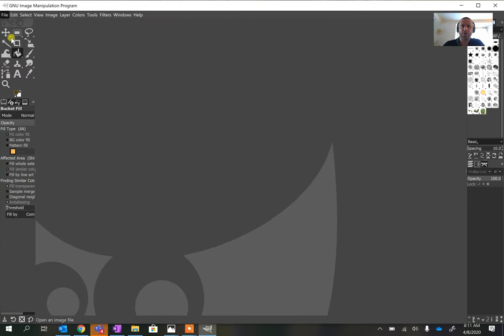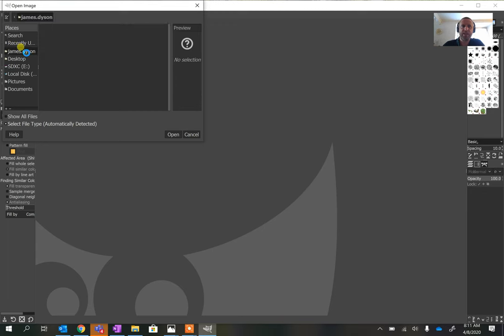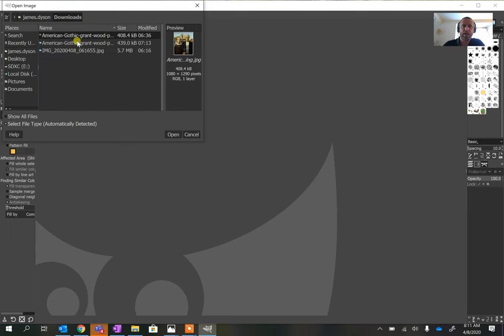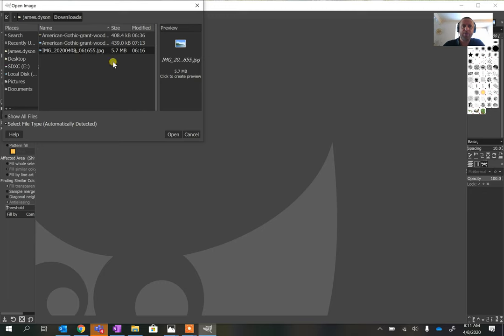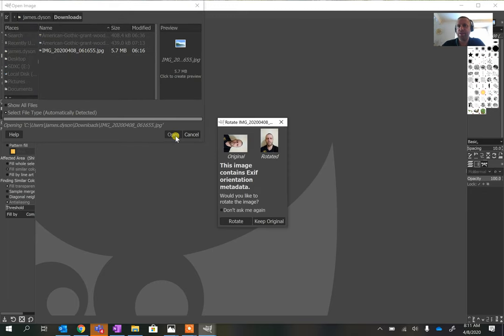We're going to open the file. I'll go to File > Open and I've put the images in my downloads folder, so I'm going to go there and start by opening the image of me. In this one, all I want is the head.